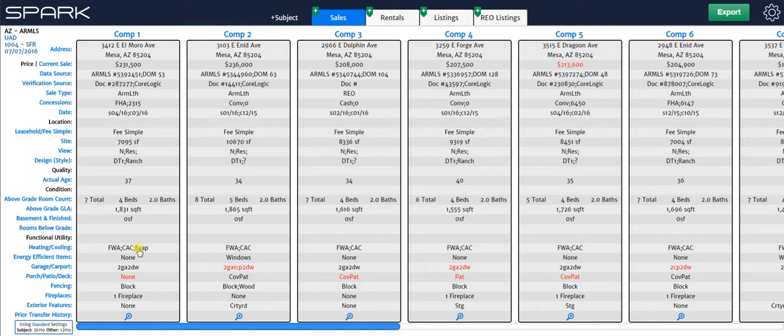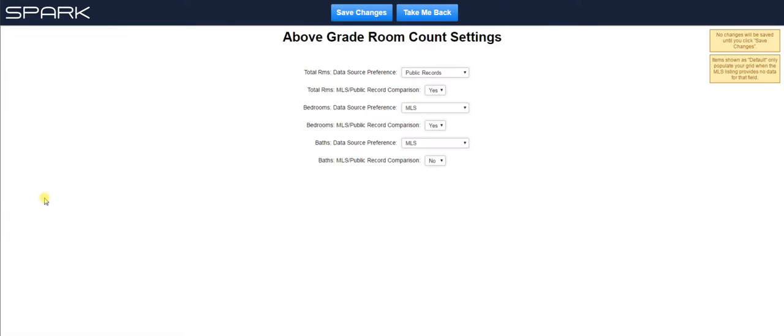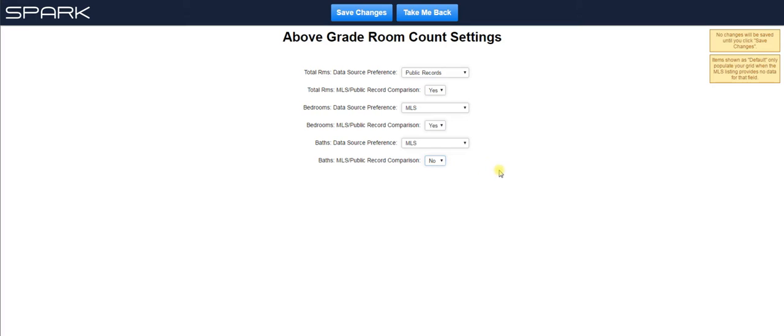And the reason you might want to turn that off, for example, if I click on above grade room count, BATH information from CoreLogic or from public records, I should say, is inaccurate in my area. So I have that turned off. I don't want to see that flash red when they don't agree, because the MLS is nearly always going to be accurate and the public records is nearly always going to be wrong. So I just have that turned off.